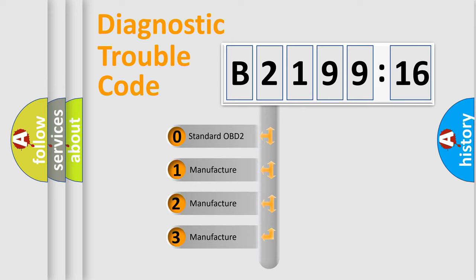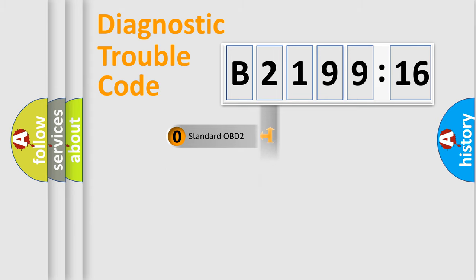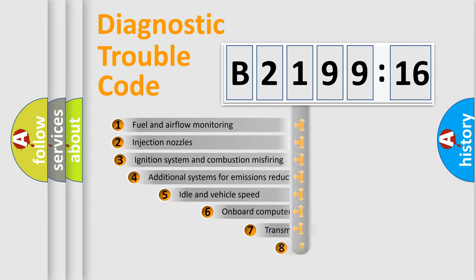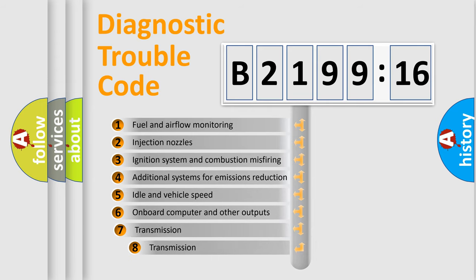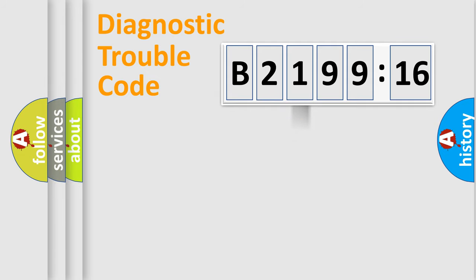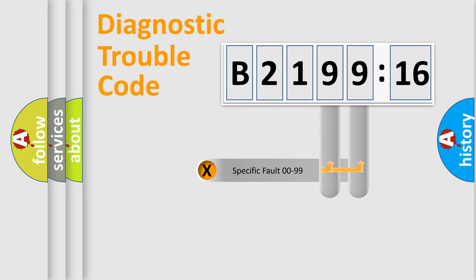If the second character is expressed as zero, it is a standardized error. In the case of numbers 1, 2, 3, it is a manufacturer-specific error. The third character specifies a subset of errors. The distribution shown is valid only for the standardized DTC code.